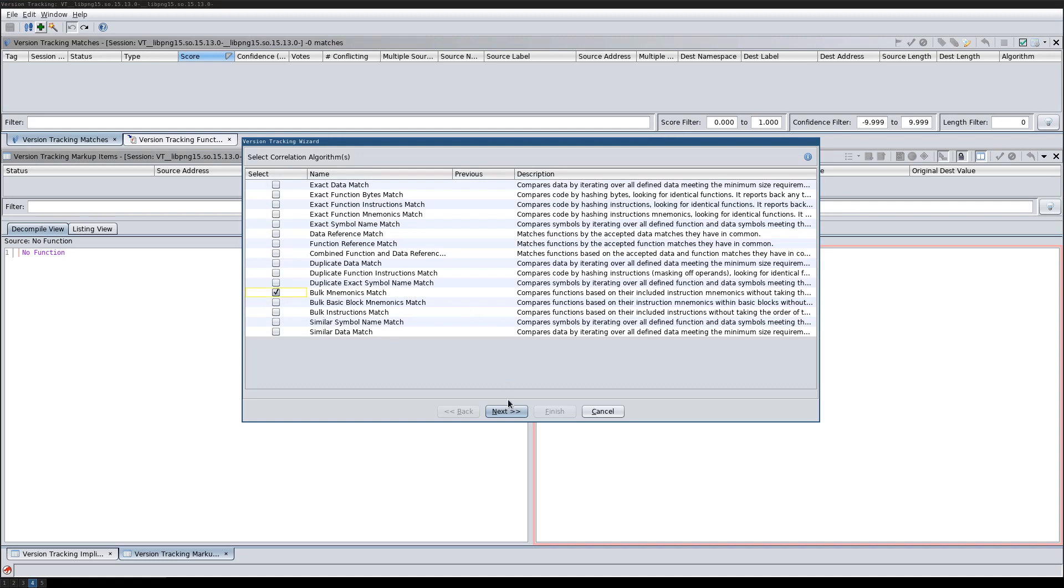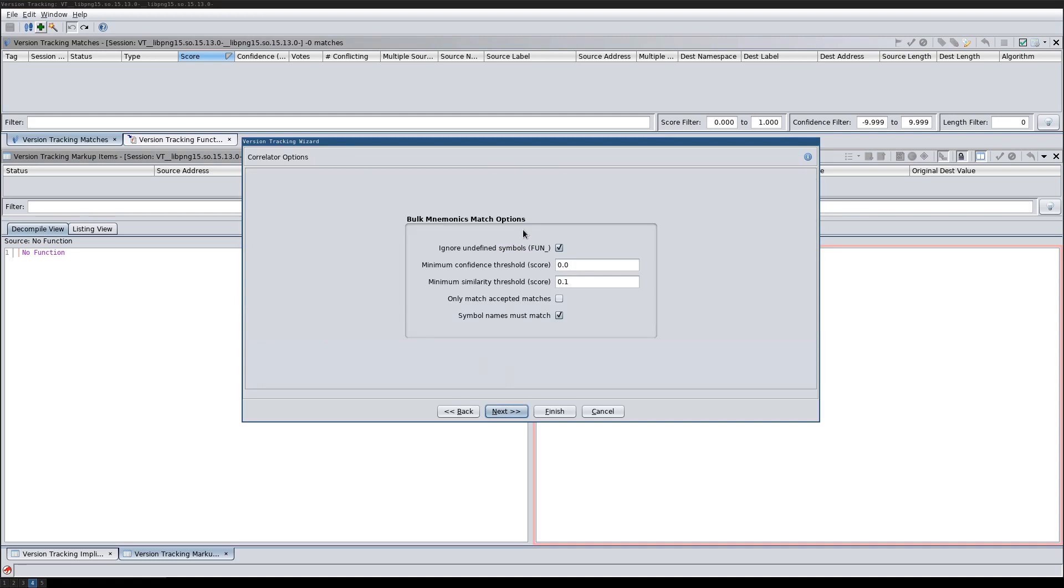When you run one of the correlators with its default settings, it looks as follows.